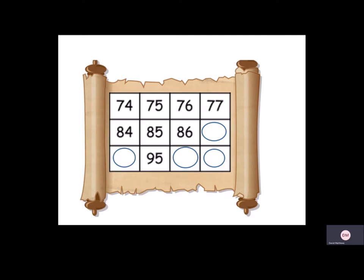And again on the other line. We could all have a count across going 84, 85, 86, 87. Or we could have just added 10 from the 77.